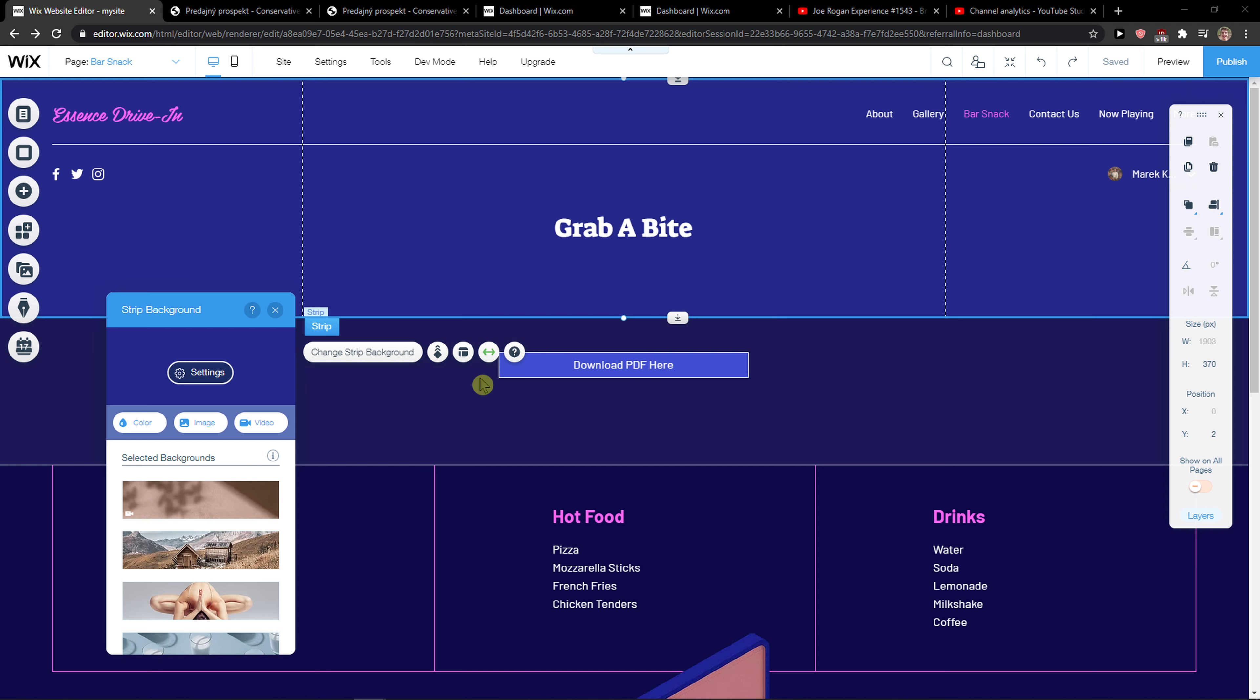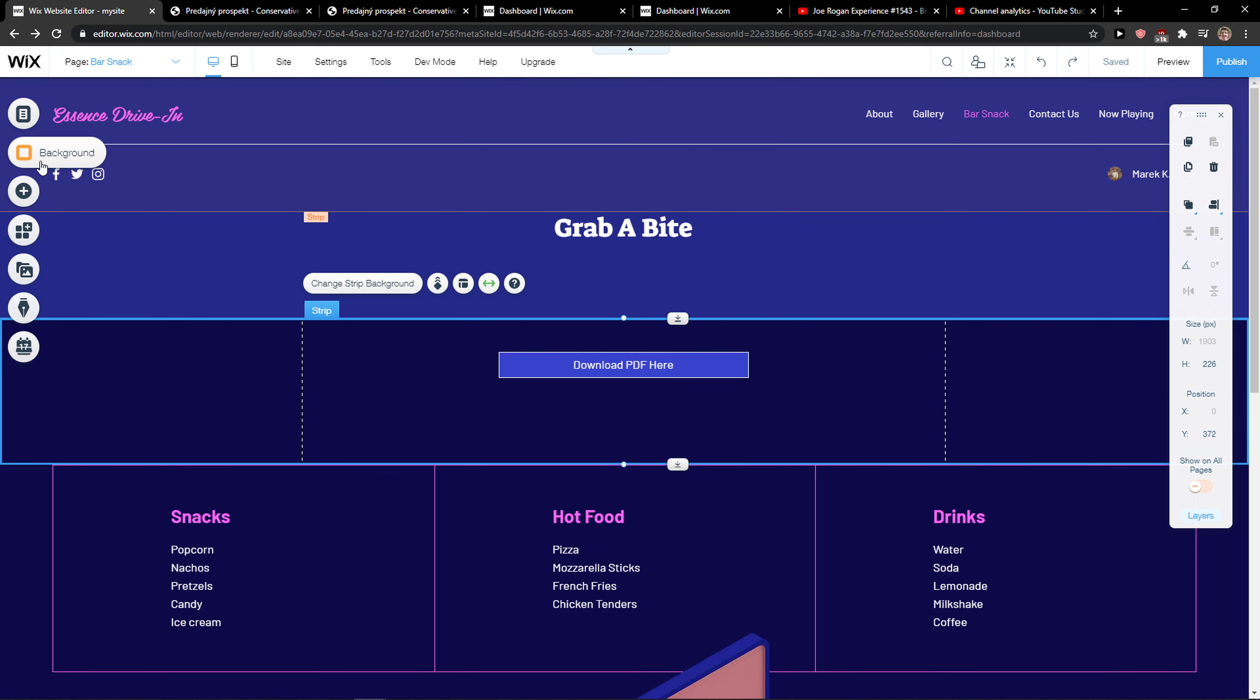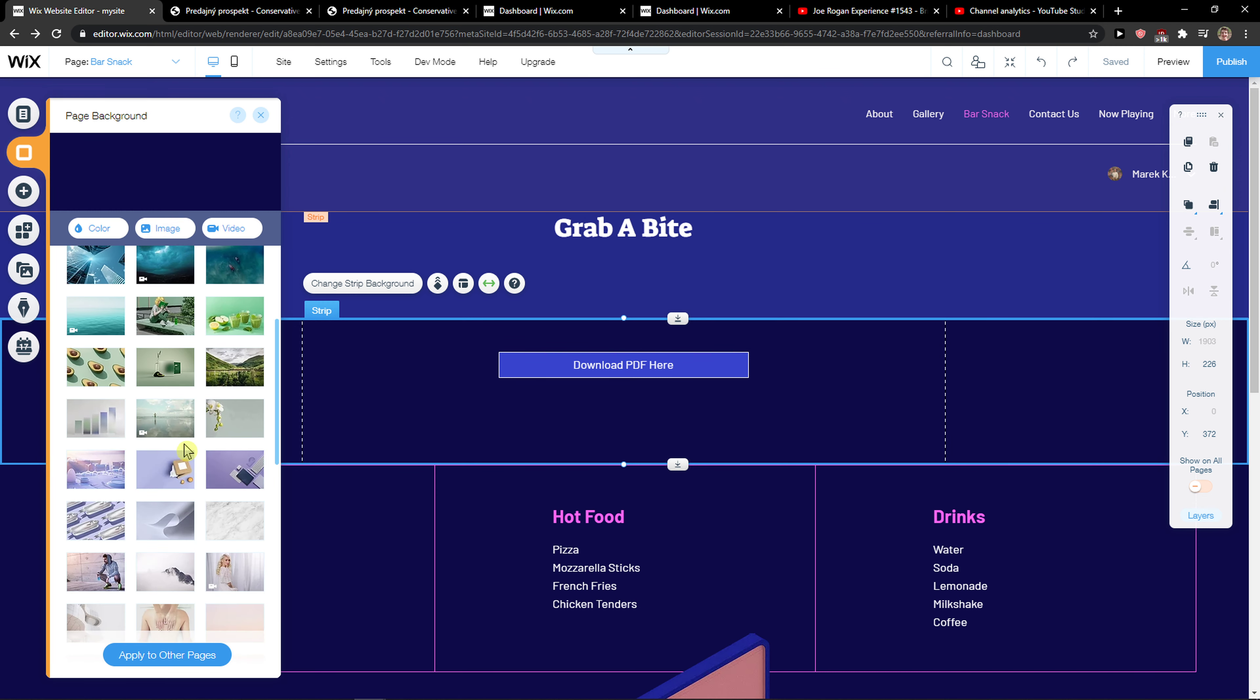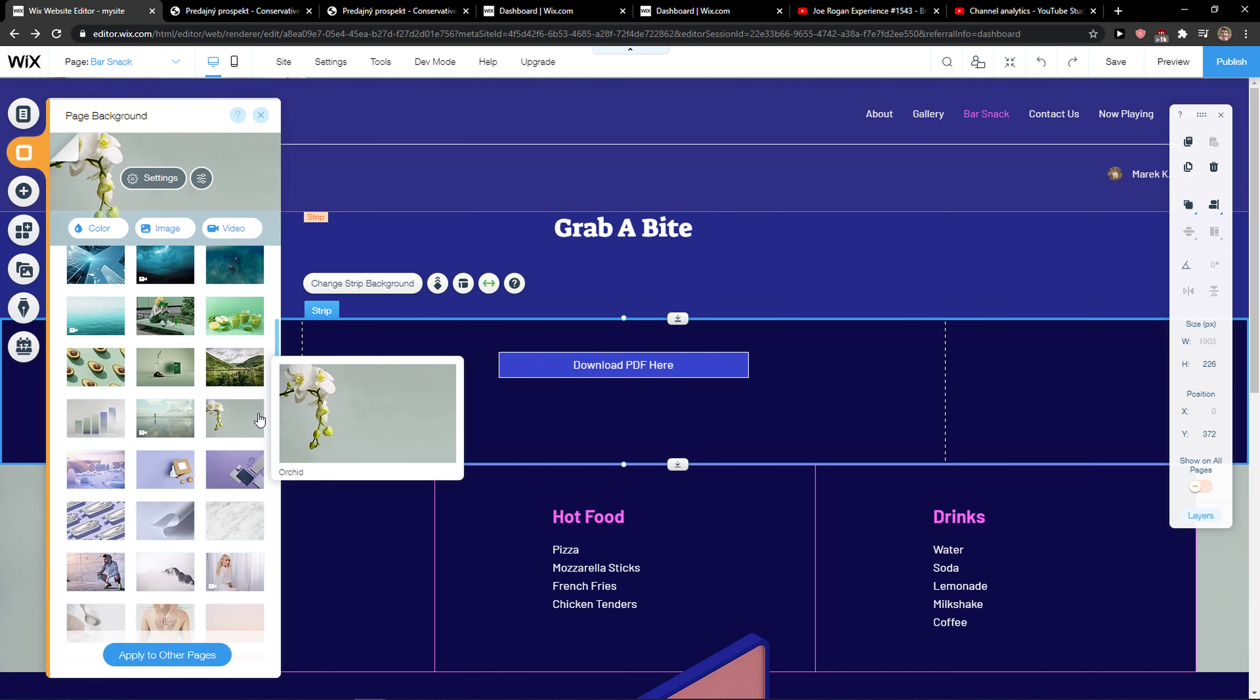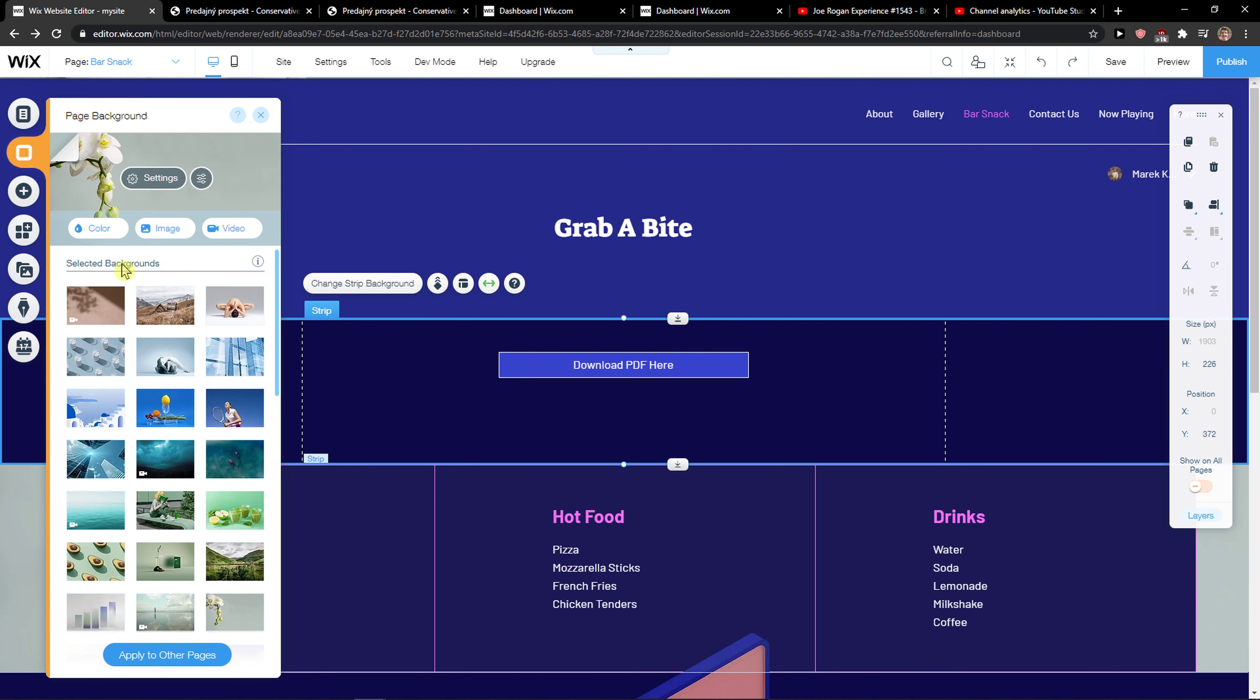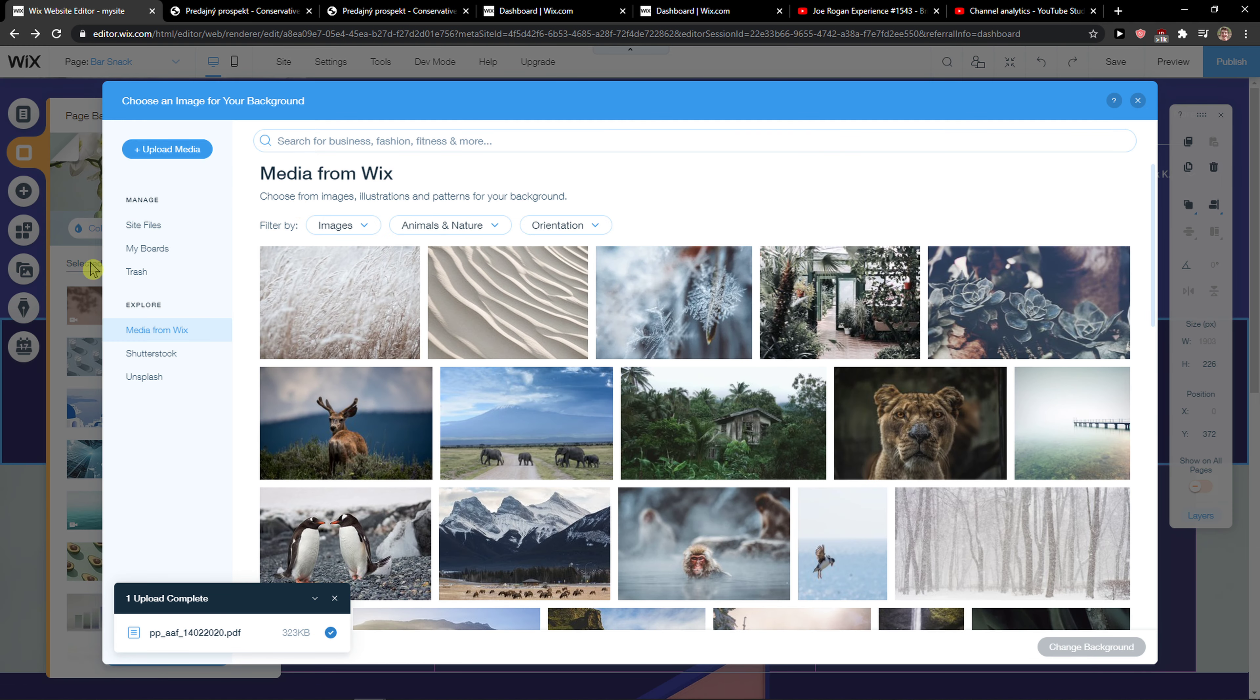There are actually two ways how you can do it. The first way is when you click on background and you click here on image or just choose from here. It will automatically change the background image, but you can upload it by yourself here.